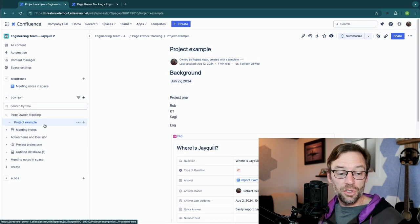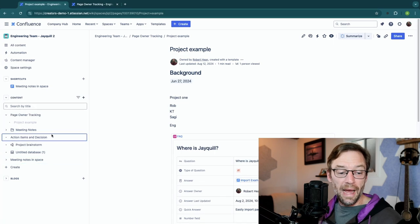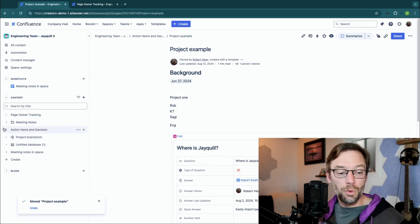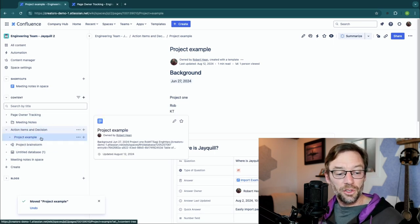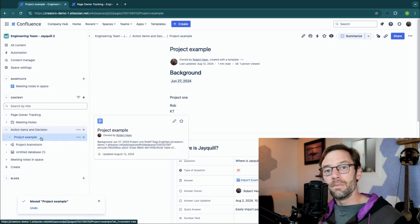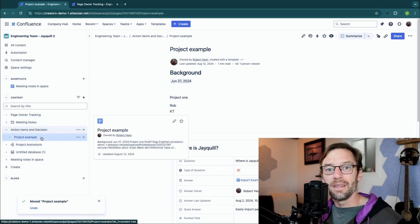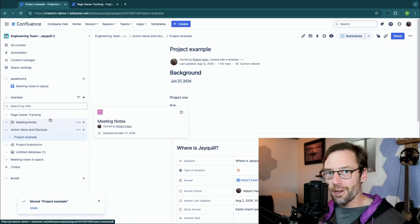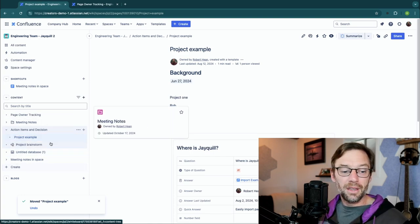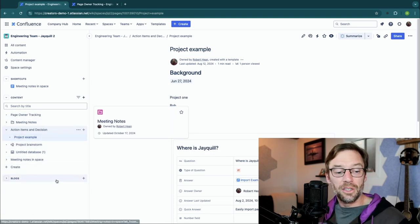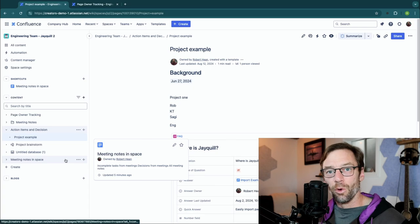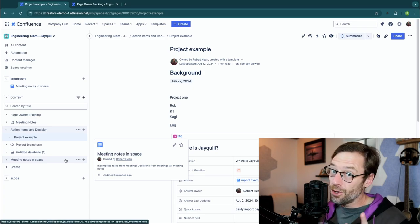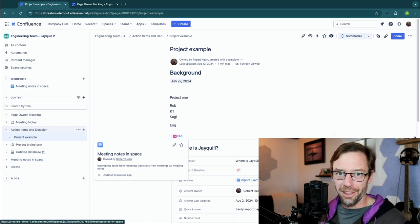Within a space you can just click and drag and drop it under its new parent to quickly manage your content. I always encourage you to take a few minutes every week or every month to make sure your content is organized — it will make it much easier for your team and you to find everything.